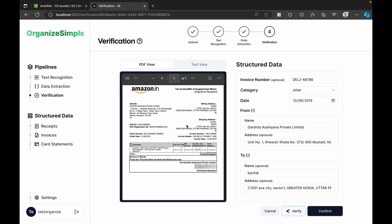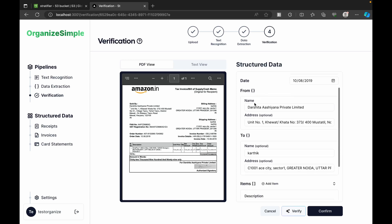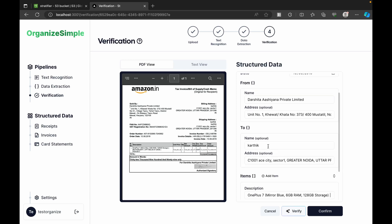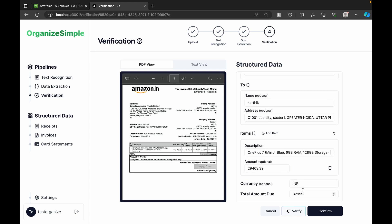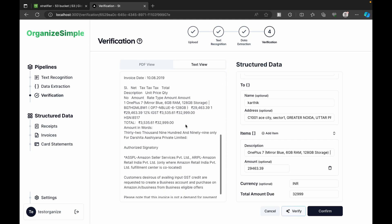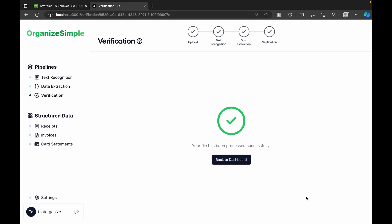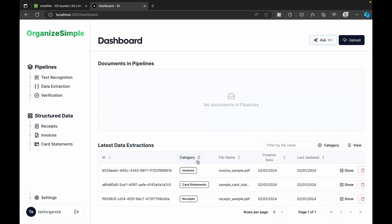The invoice data extracted includes: invoice number, category, date, from whom and to whom it was issued, items present, and the total amount. We can view the PDF and text view side by side and verify whether the data was correctly identified.